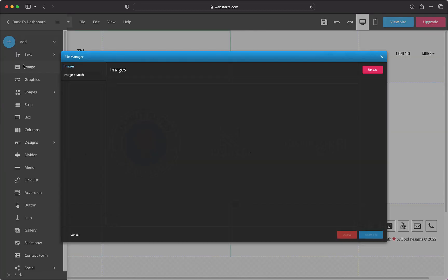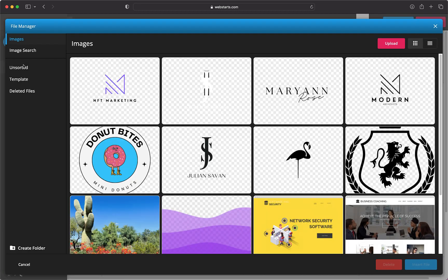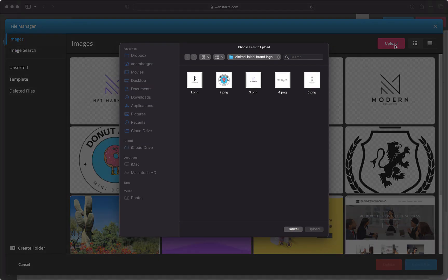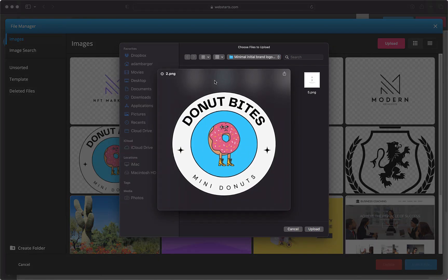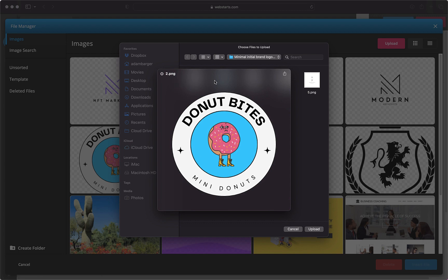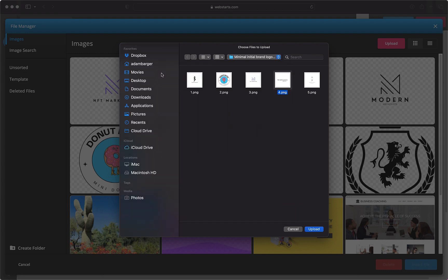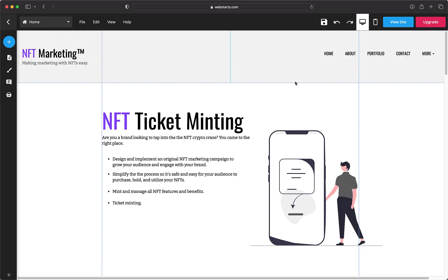When it comes to logos, they too can provide some direction for the look and feel. Some logos can be cartoony, while others are modern, and still others have a more classical appeal. Try and detect the feel on the client's brand and implement it into the site.